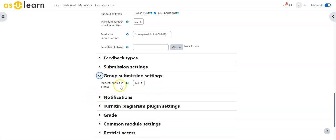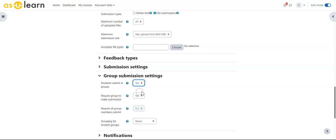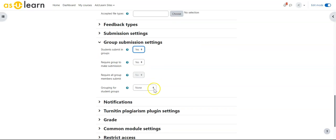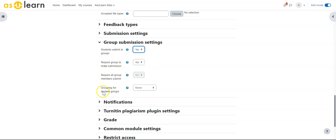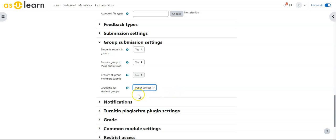If I want students to submit as a group, I can come in here and allow the groups to make these selections and then pick the grouping—for instance, Paper Project.